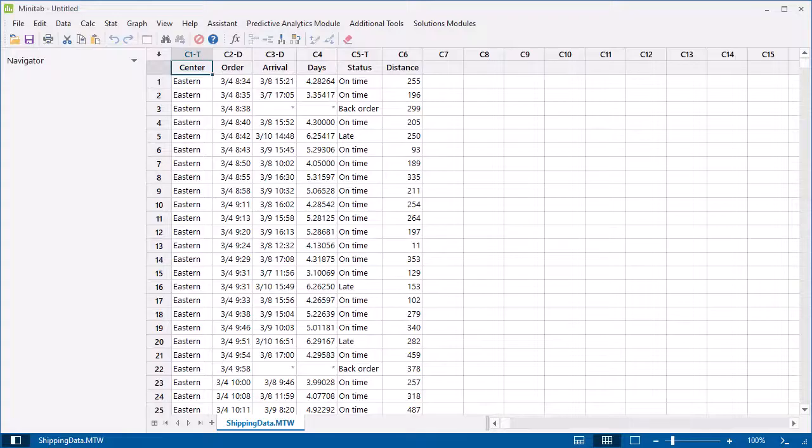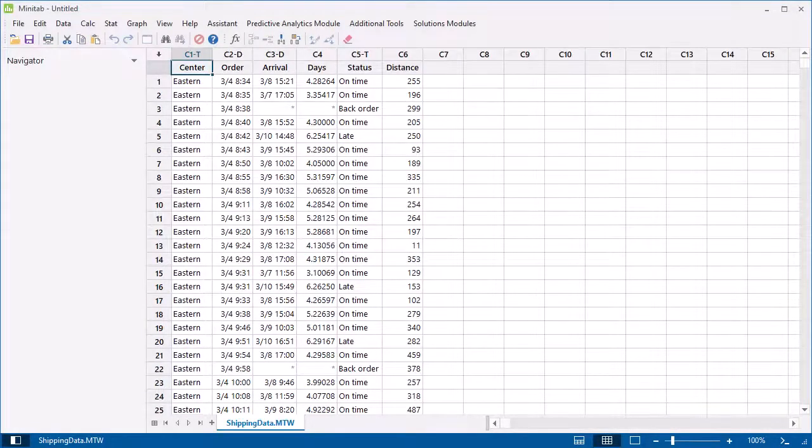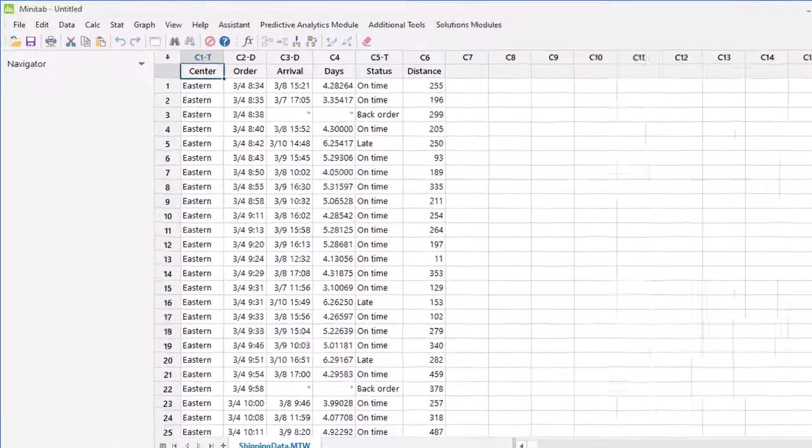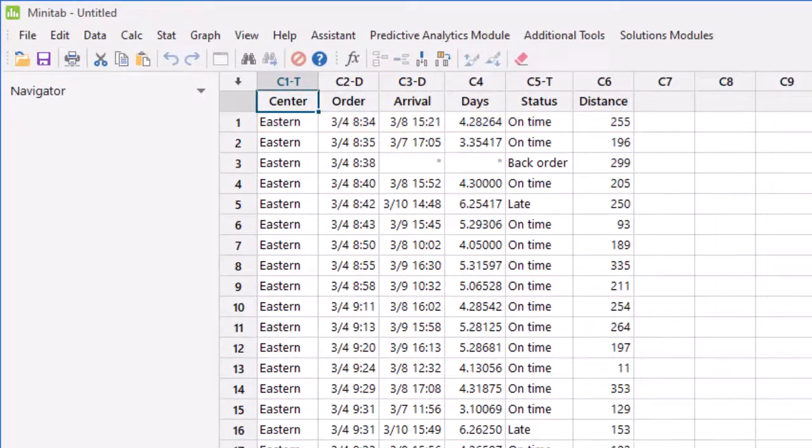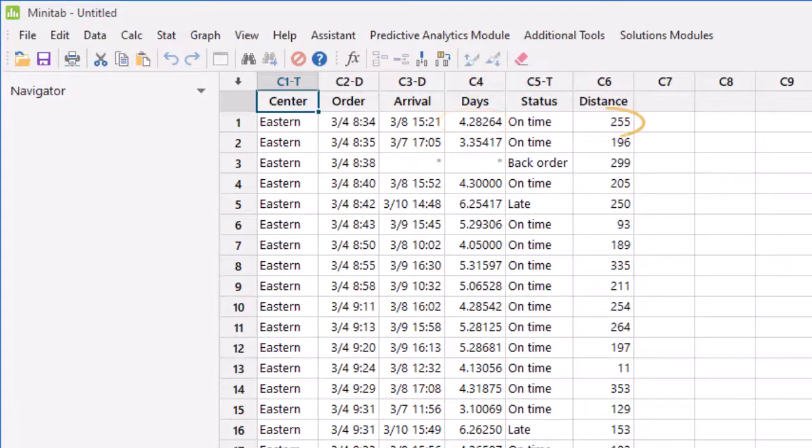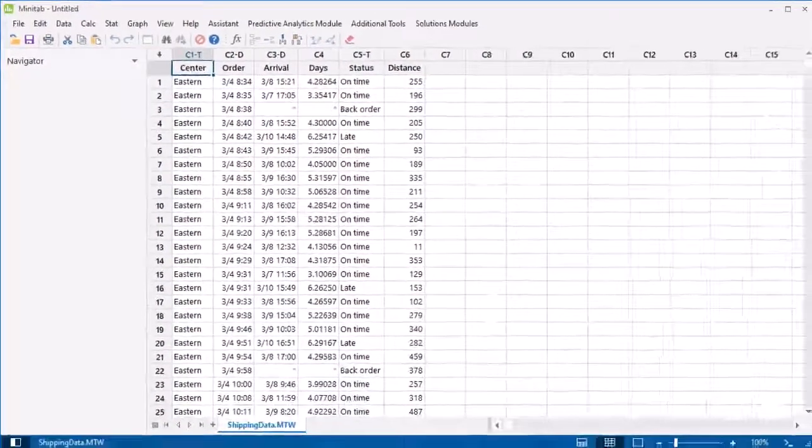The shipping data set contains delivery times for shipments distributed from three different shipping centers. For example, the shipment here in row 1 was shipped from the eastern center. It took a little more than four days to arrive and was shipped a distance of 255 miles.